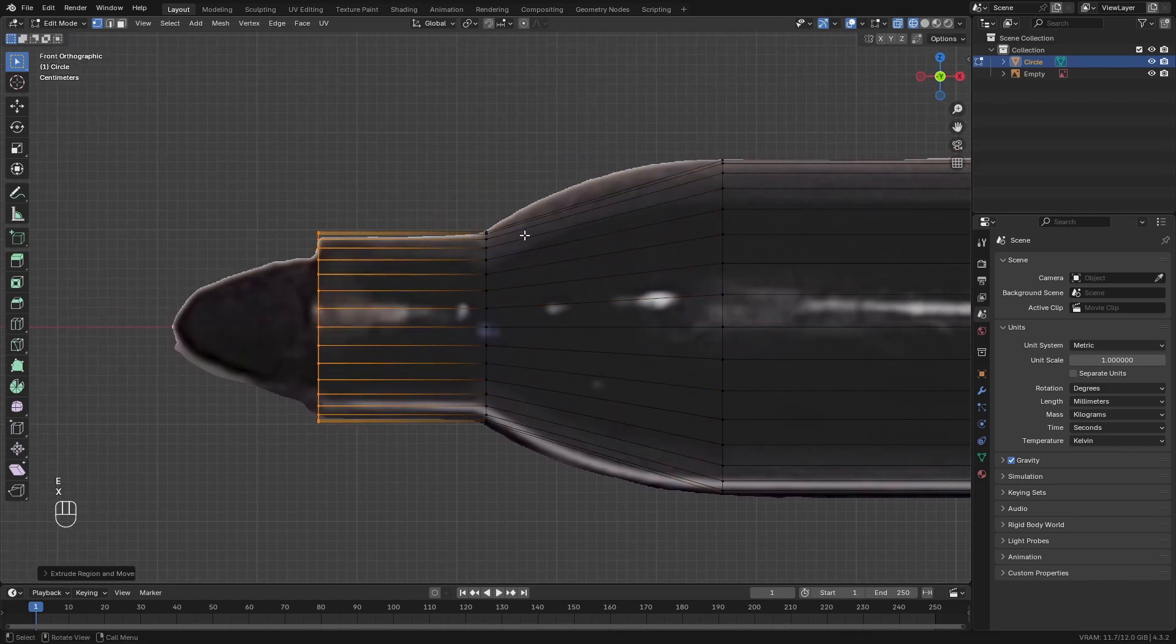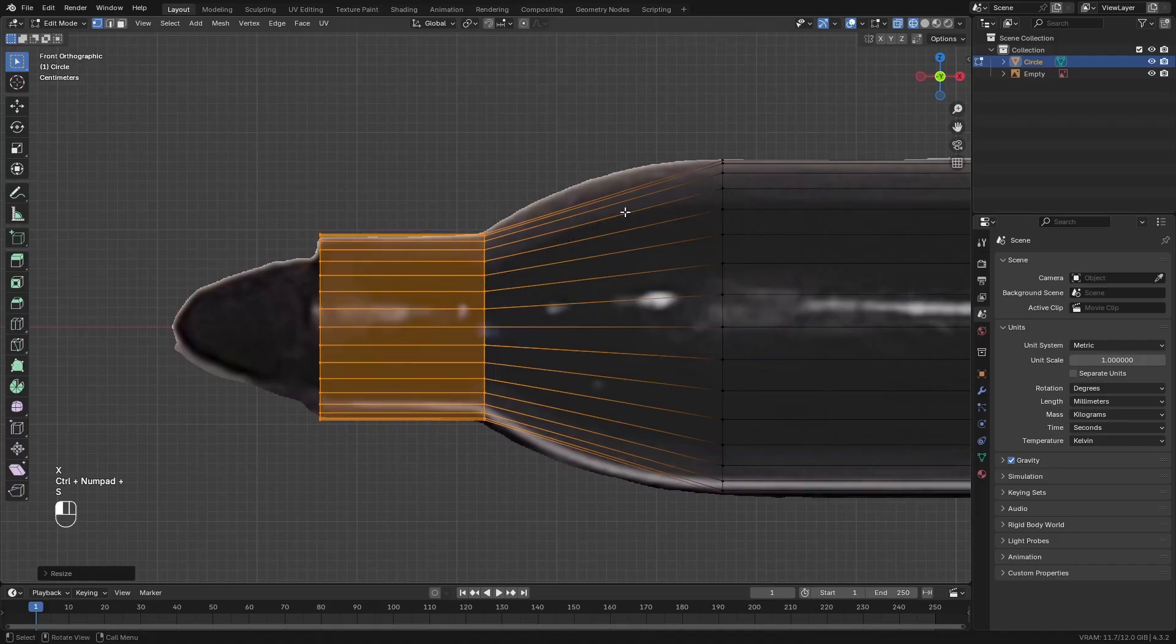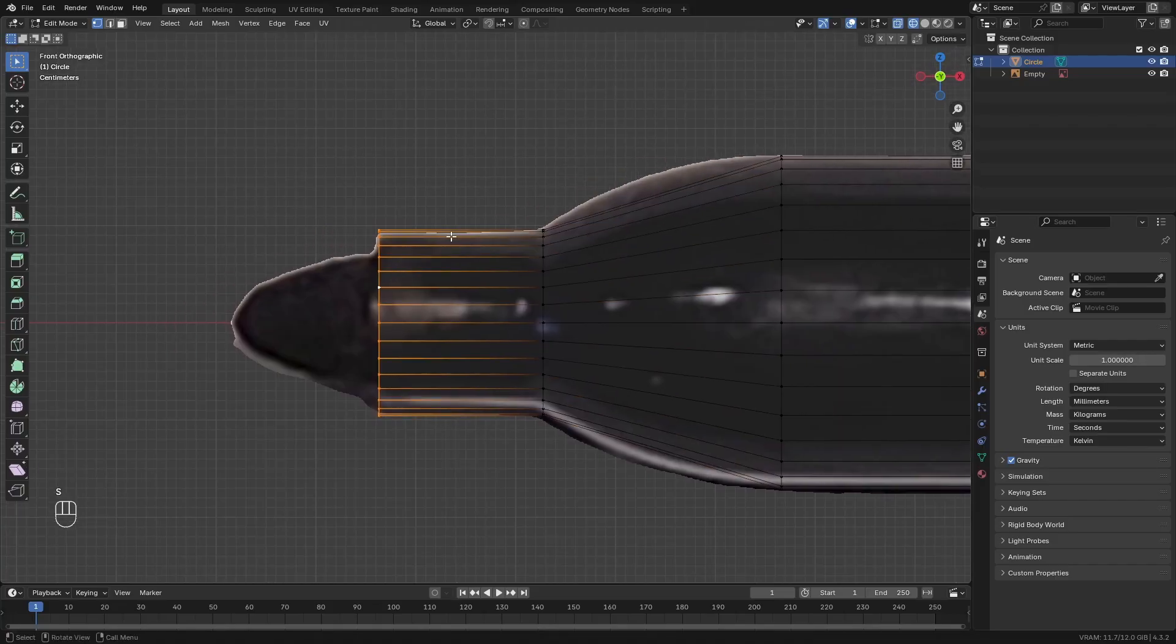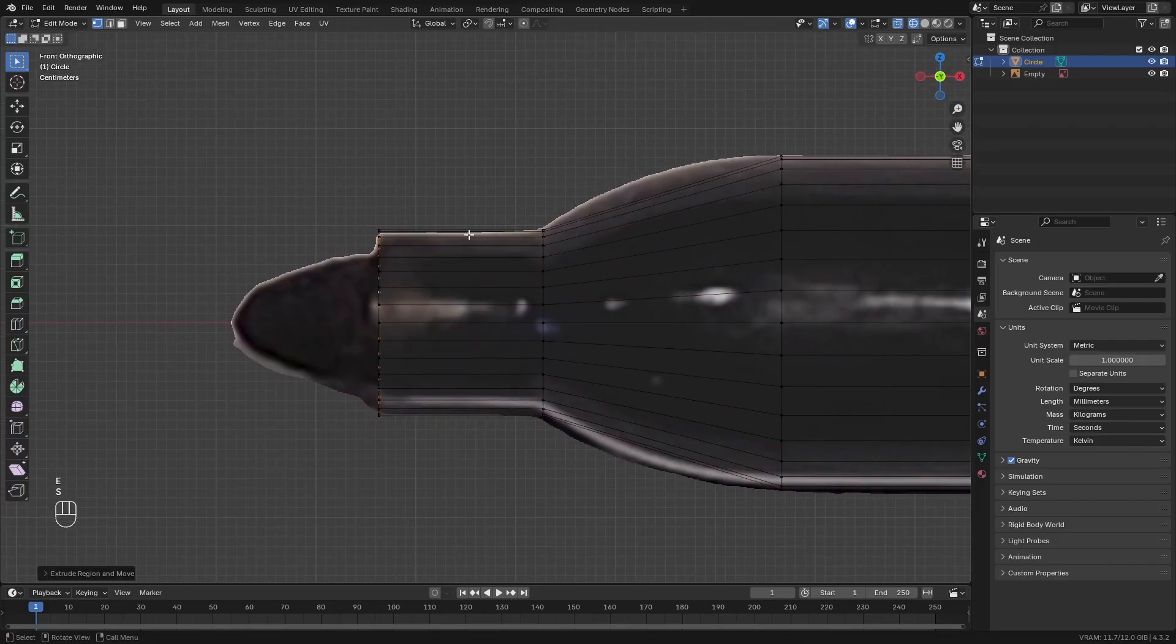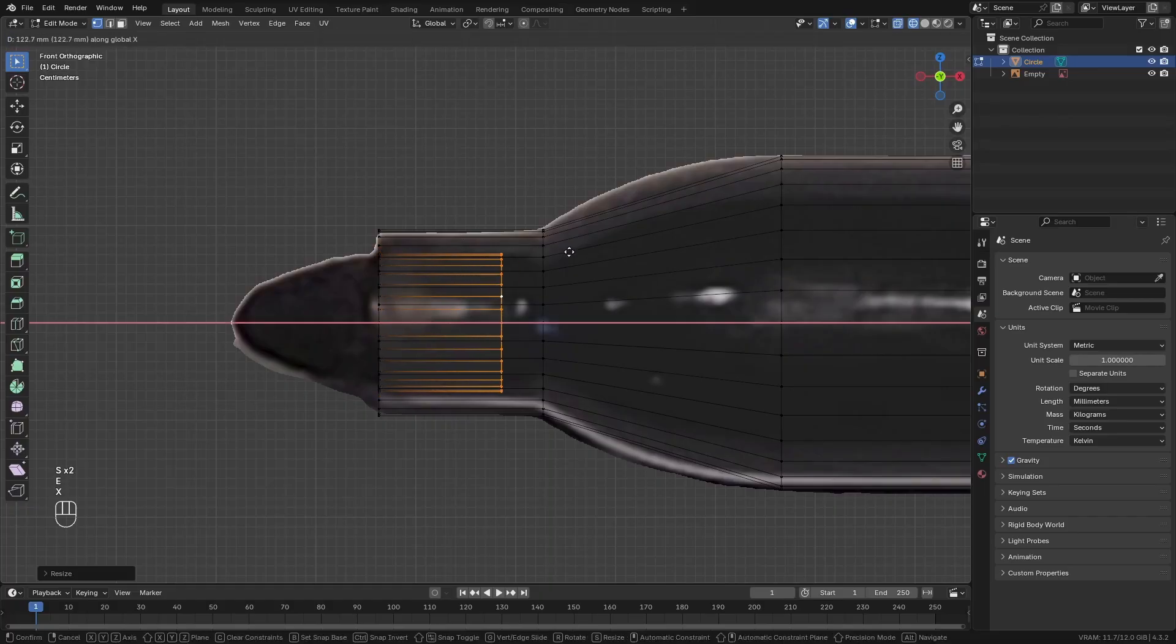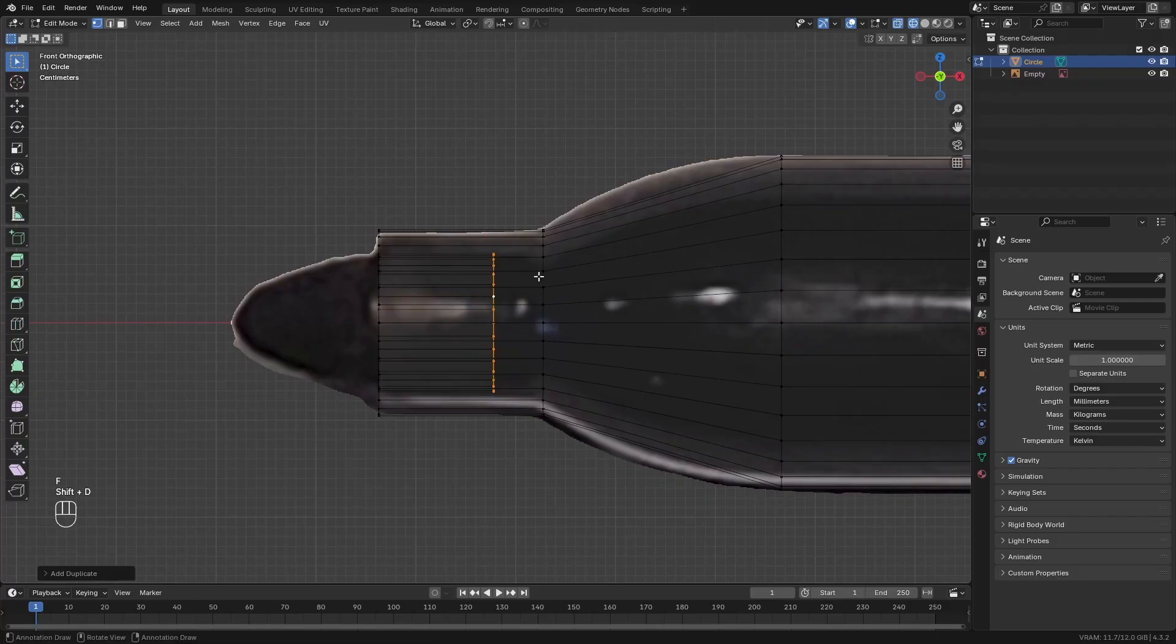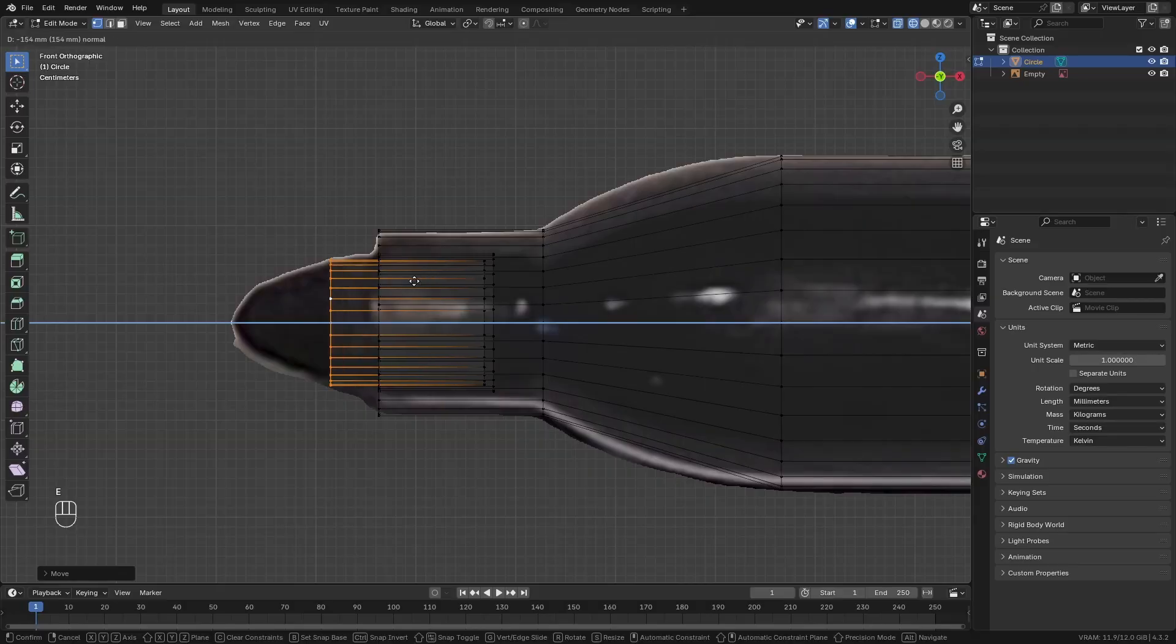Extrude it again. Then scale these downwards a little bit. Extrude and scale. Scale a little more. Extrude it backwards. Then duplicate these vertices and scale them inwards. Move it to the left a little and extrude it to the left.